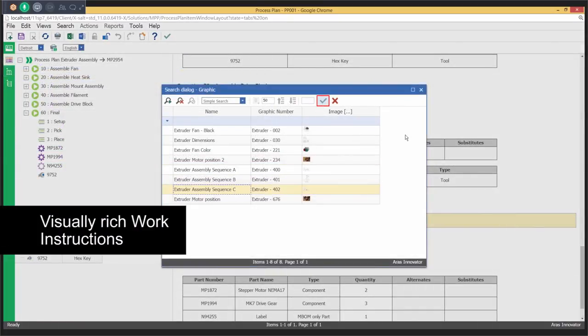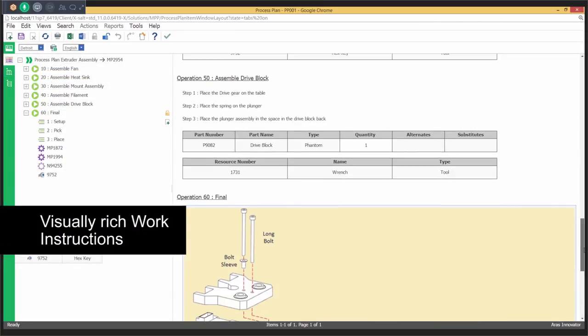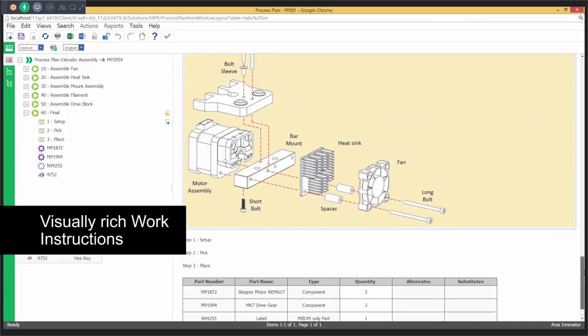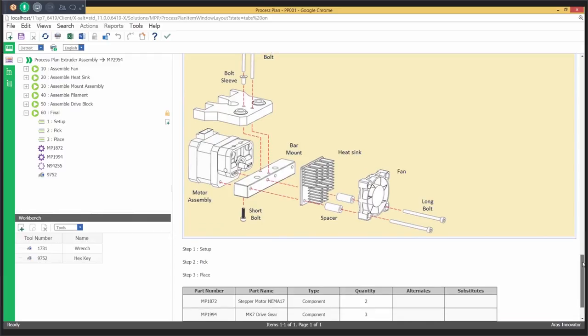Add text, media, and tabular content to the work instructions that can be published and distributed to the factory floor.